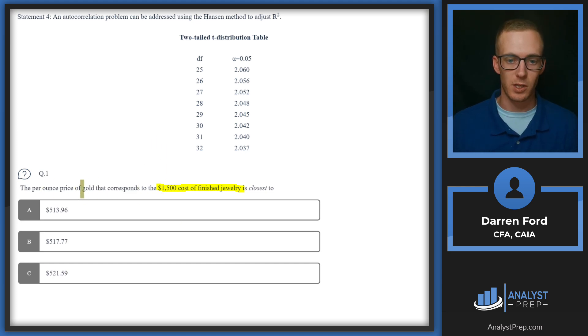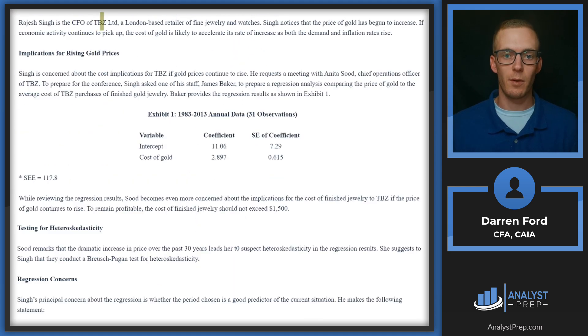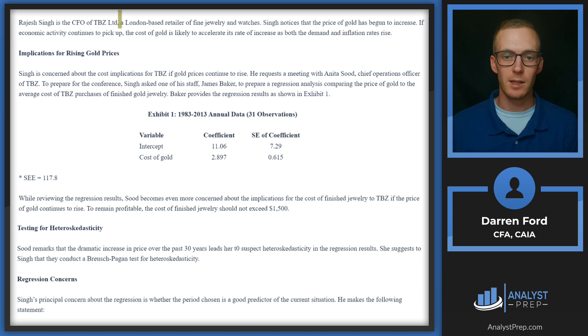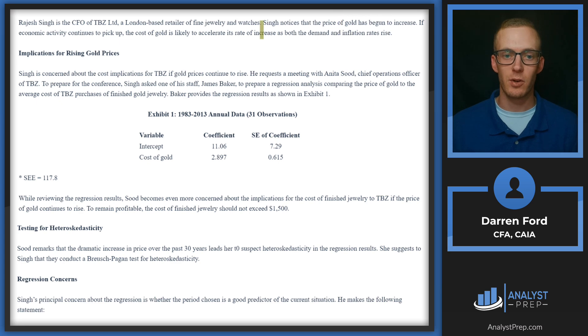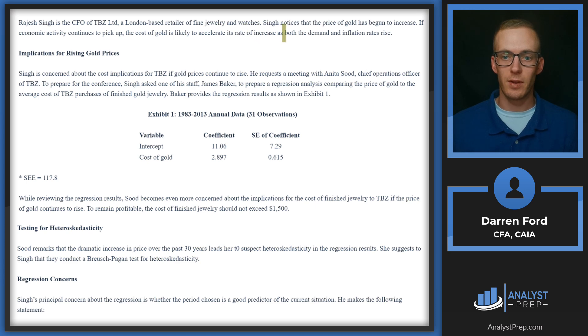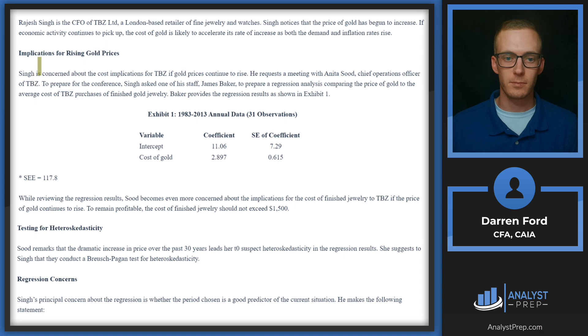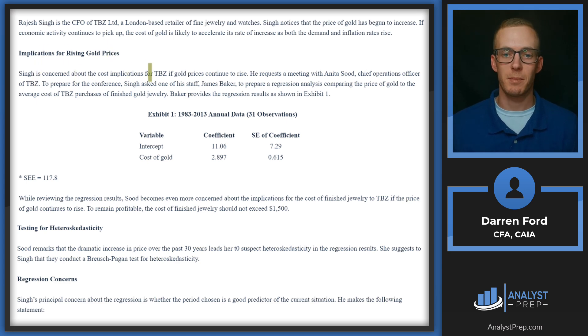Per ounce price of gold that leads to $1,500 cost of finished jewelry. Rajesh Singh is the CFO of TBZ Limited, a London-based retailer of fine jewelry and watches. Singh notices that the price of gold has begun to increase. If economic activity continues to pick up, the cost of gold is likely to accelerate its rate of increase as both the demand and inflation rates rise.